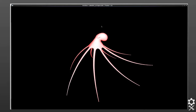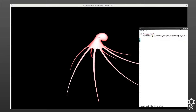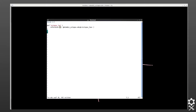Next we'll reference this ABC file into a USD ASCII file. Here we're pulling in the scope called octopus_low and we're referencing alembicoctopus.abc.